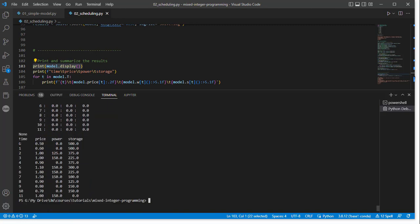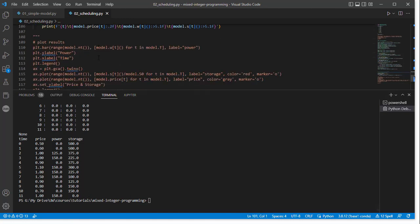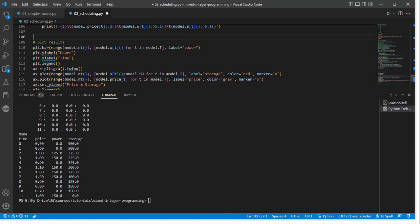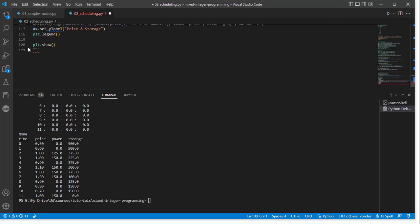So the results for the model show, it's just a consolidated version of the information above, but it shows that here's our price schedule. We have a certain power that's being produced, and then we can track our state of charge at source. This is a little bit easier to look at, but maybe not so great. We could also plot out the results. Let's do that just to get a clear picture.